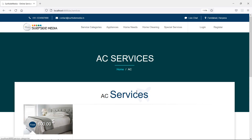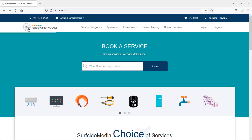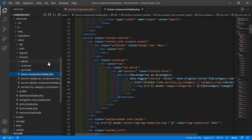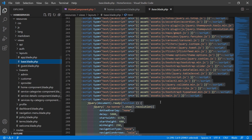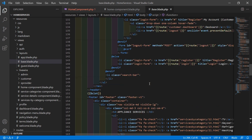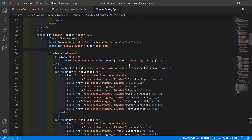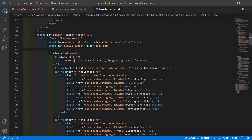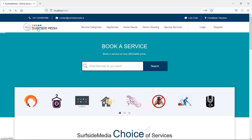The logo link is not working, so let's fix it. Switch to the project and open the base layout file. Inside the header, find the logo anchor tag and change the href to a forward slash. Save the file, refresh the page — now it's working.